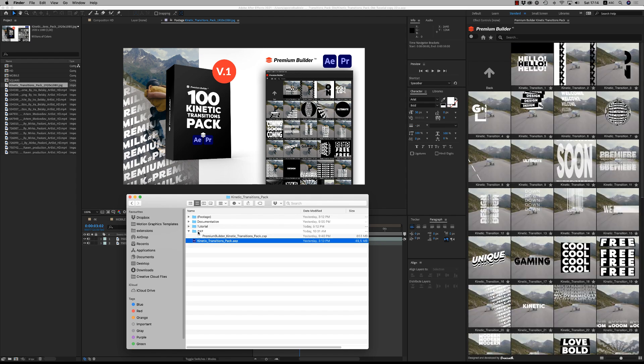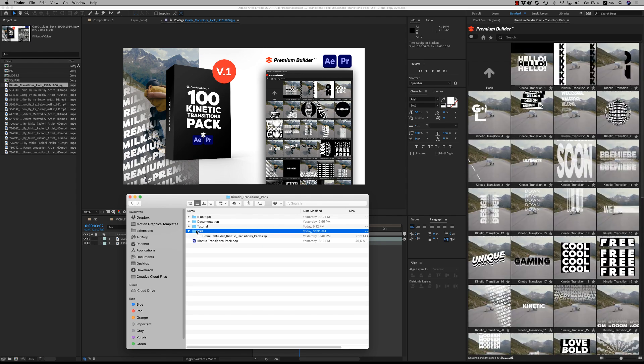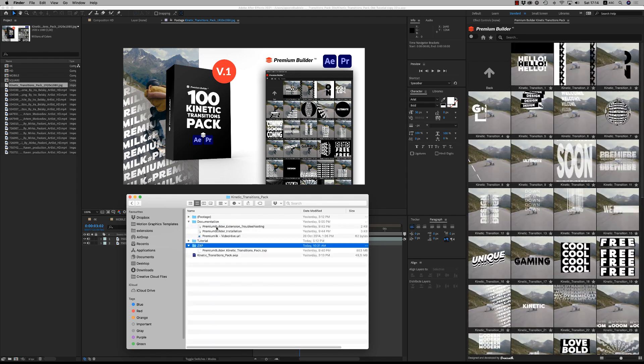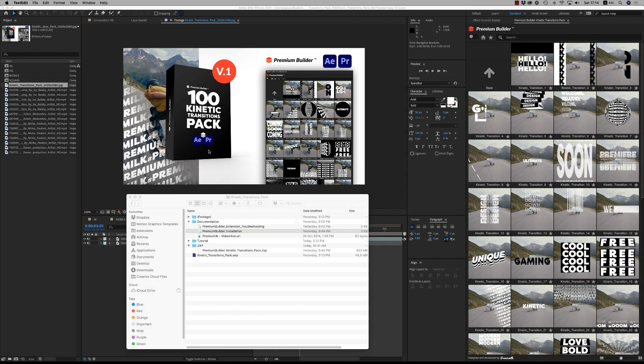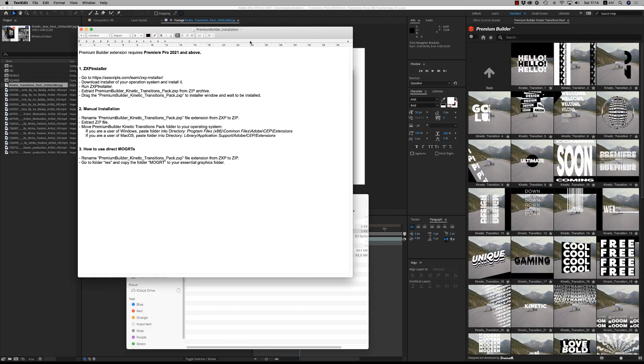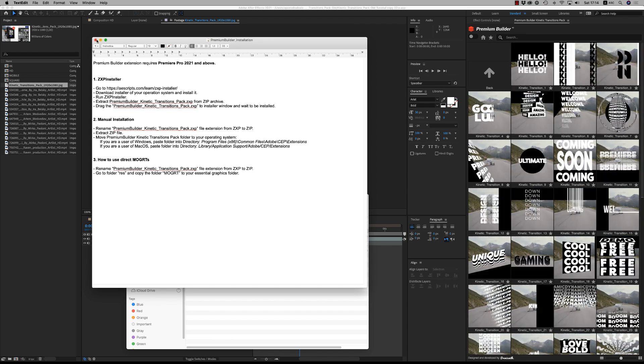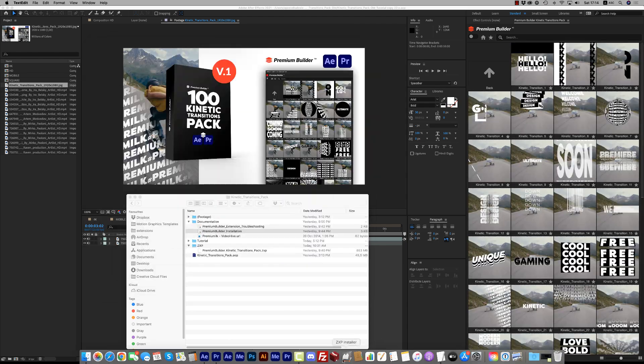There is also a ZXP file, the Premium Builder Extension tool. You are able to install it on your system for After Effects and Premiere Pro. Here, you will follow the instructions on how to install it.